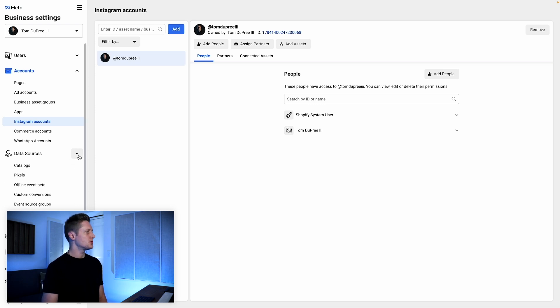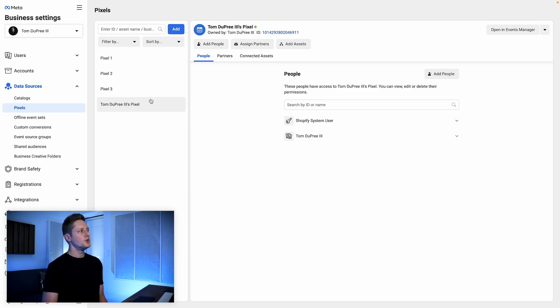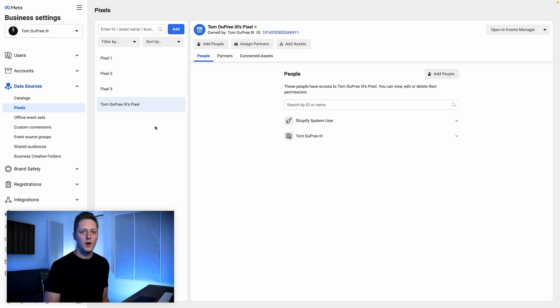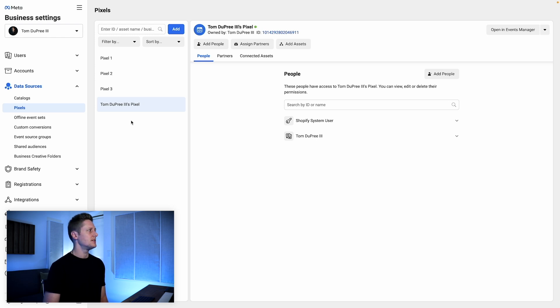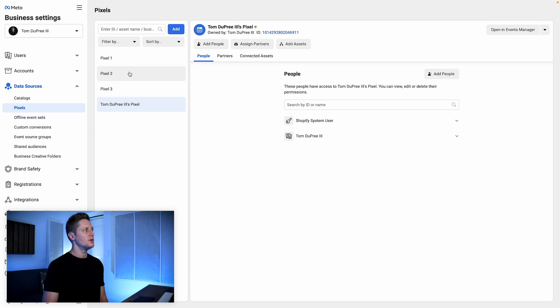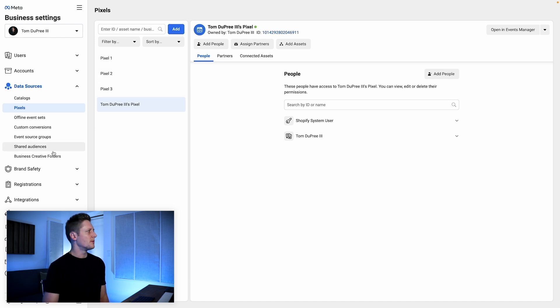After that, we'll come down to Data Sources and go to Pixels. You really only need one pixel to run your ads. This pixel — Tom Dupree III's pixel — is the primary pixel that I use for all of my advertising. As you can see, I've created a few other ones, but none of these are in use.